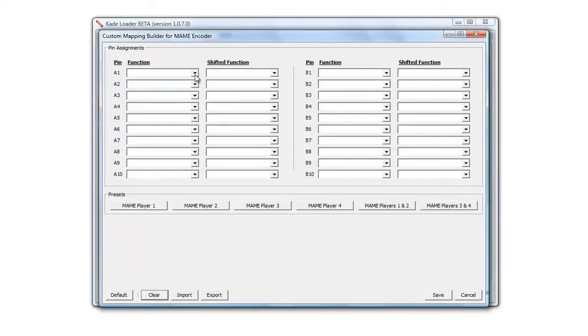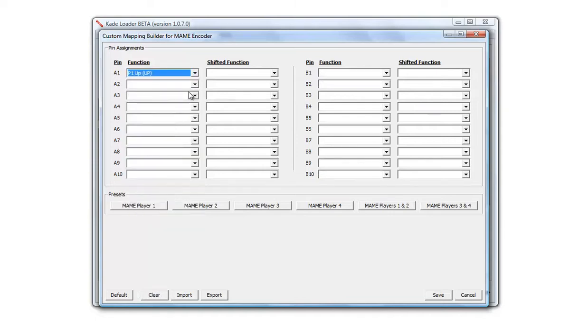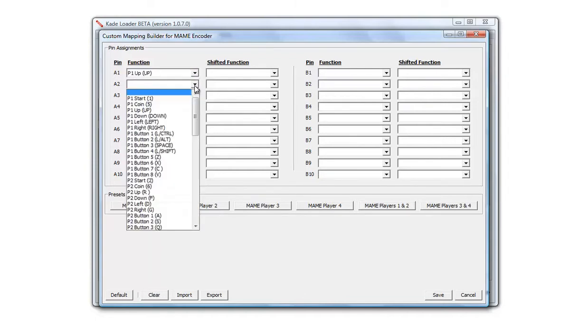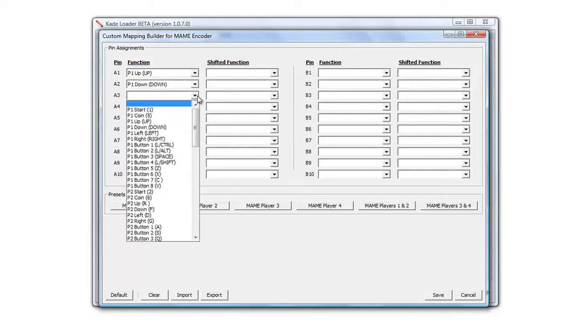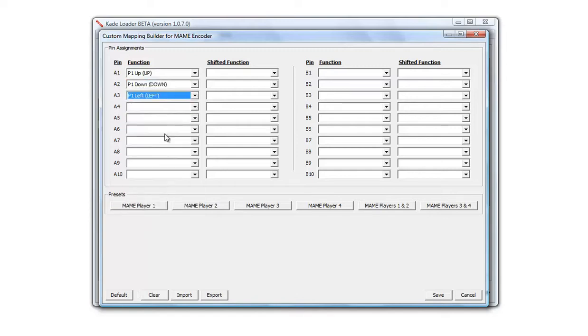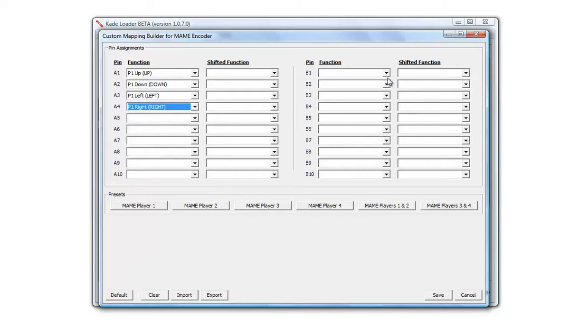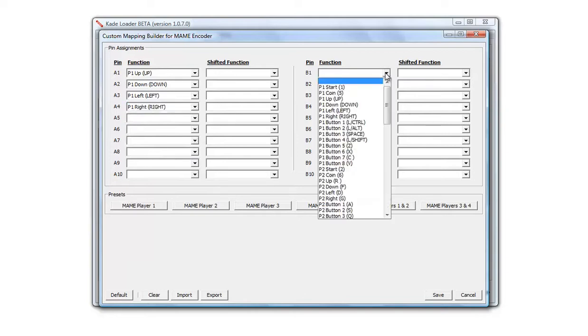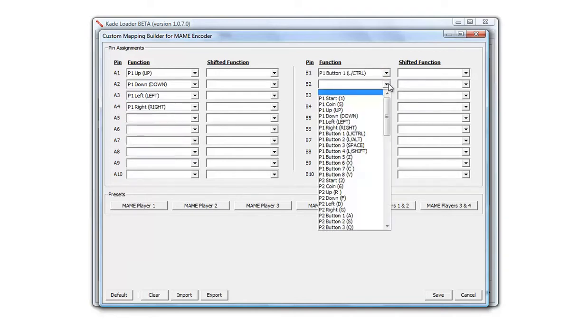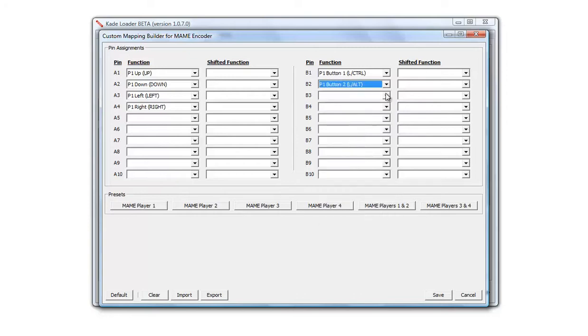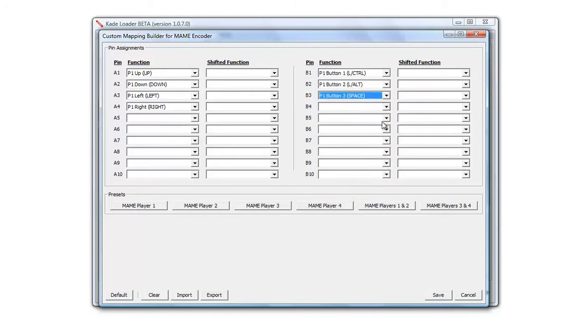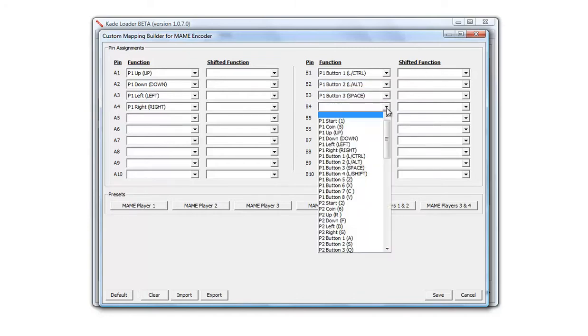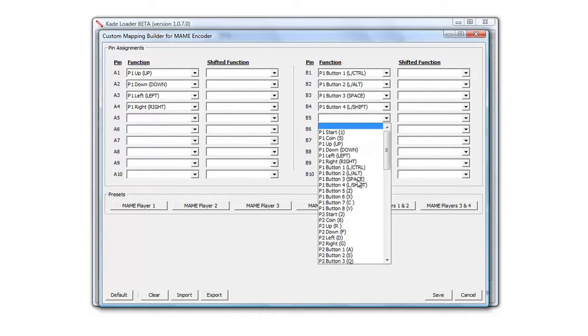So we're going to configure the directions: P1 up, P1 down, left and right. And then the opposite side, we'll do the six button inputs: button one, button two, etc. Obviously this is a really simple control panel setup just for testing purposes.